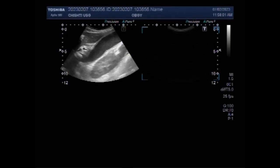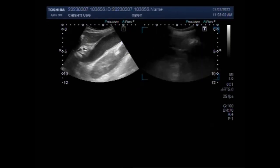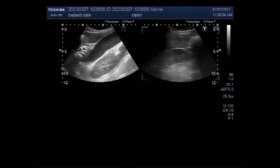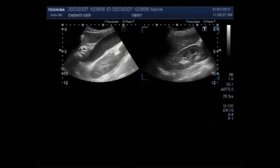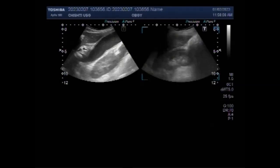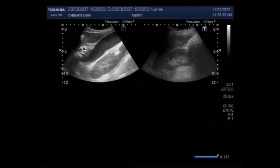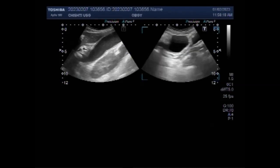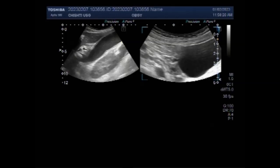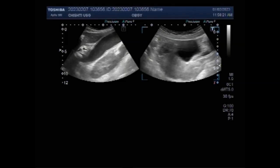The most common symptom of a gallbladder problem is pain. This pain usually occurs in the mid to upper right section of the abdomen. It can be mild and intermittent, or quite severe and frequent. In some cases, the pain can begin to radiate to other areas of the body including the back and chest.